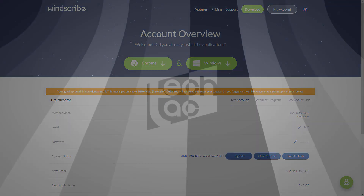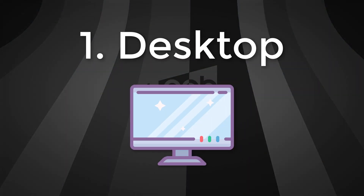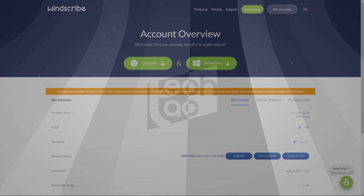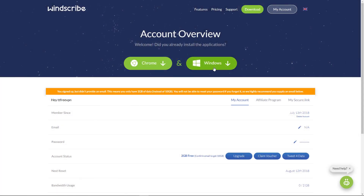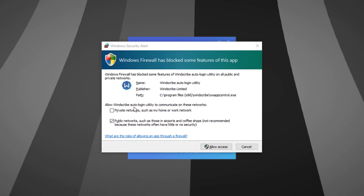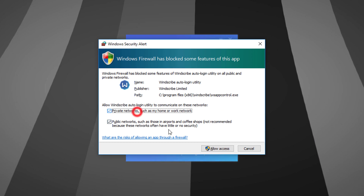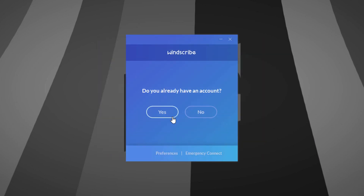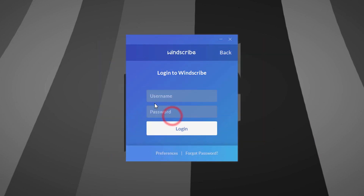Let's check the desktop version first. Download the client using this link and install it. When you run it for the first time, make sure to whitelist the program in your firewall. Let's sign in to Windscribe.